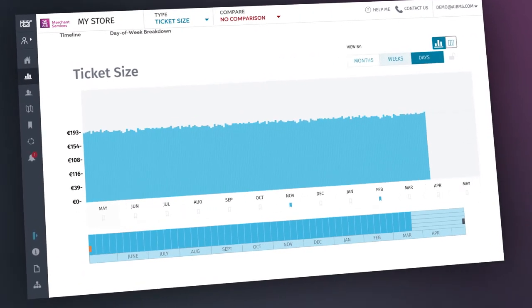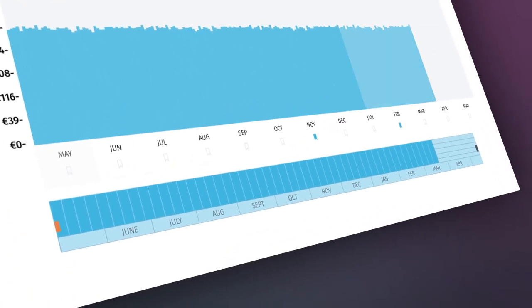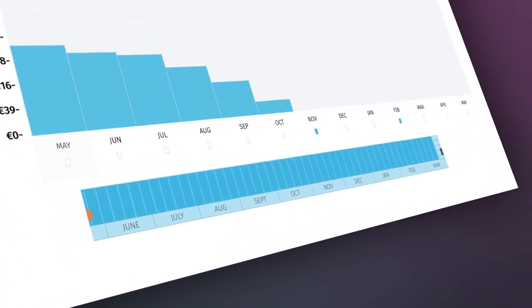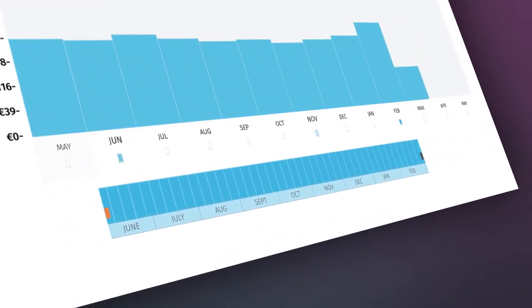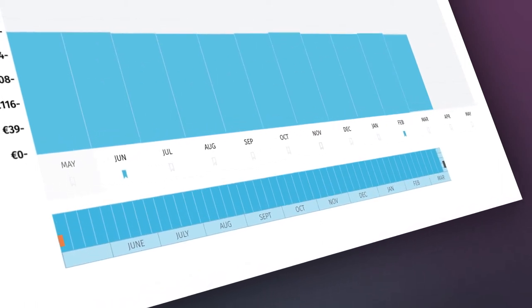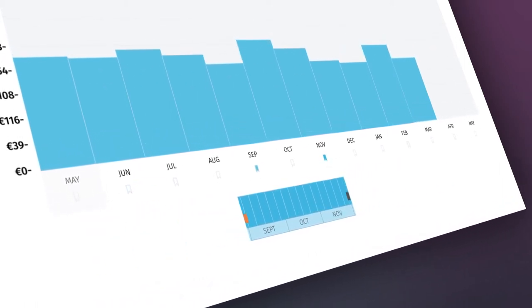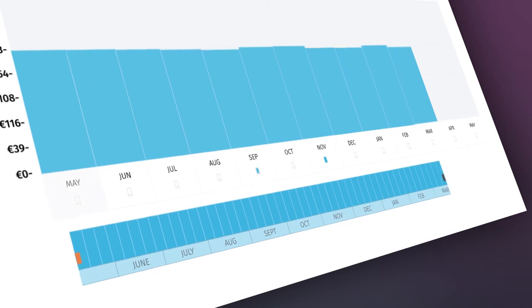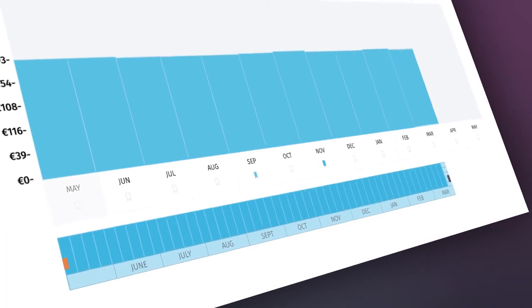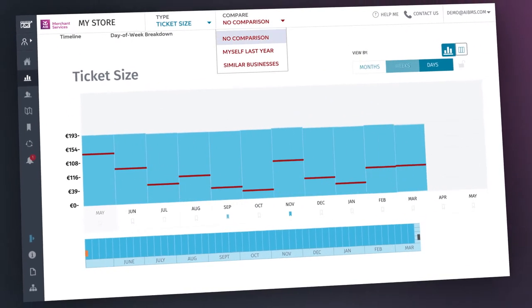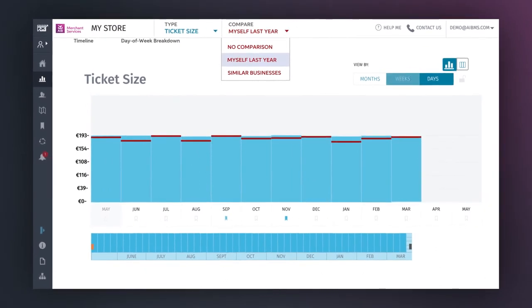At the bottom of the My Store screen, we have the Time Interval slider, which allows you to easily change the time period displayed in the bar chart above. This slider is particularly handy for identifying trends and transaction patterns, as you can quickly compare your store to your own business over the last year, or even better, similar businesses to yours.